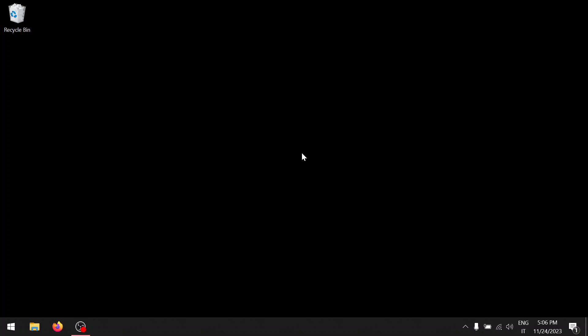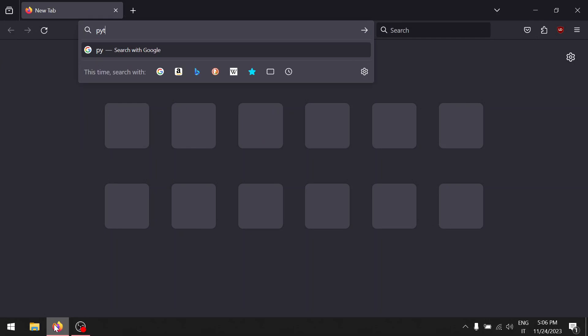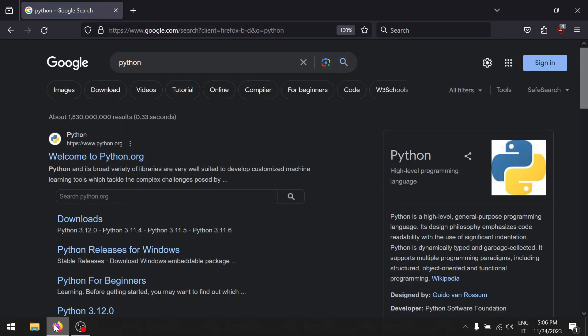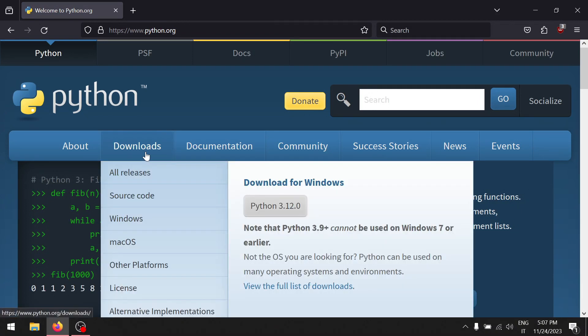Hi guys, it's Red. Today we are going to start Python and VS Code. Let's get started. First of all, open your browser and search for Python. Click on the first link, welcome to Python downloads, and click on Python.